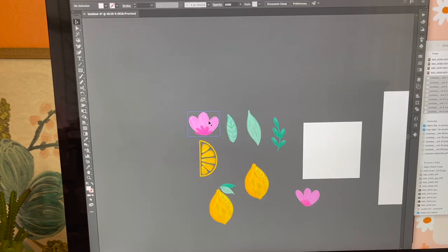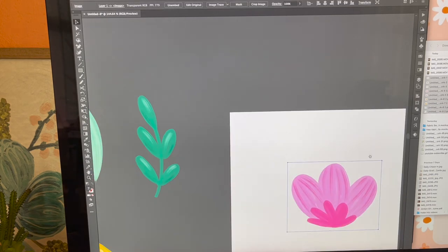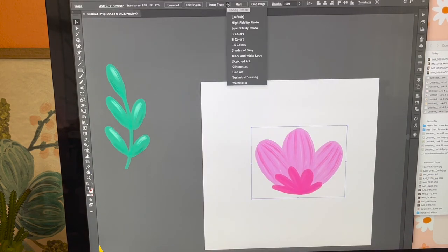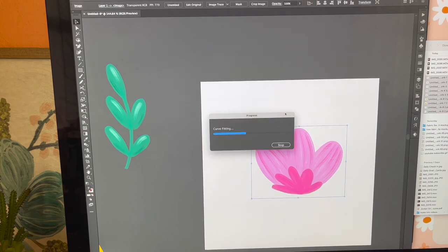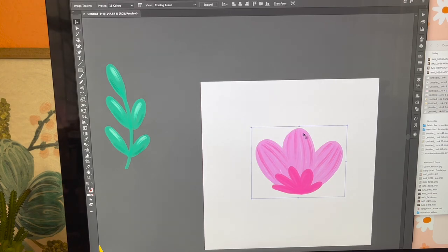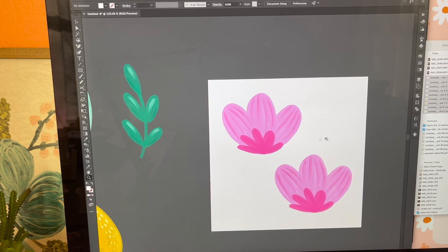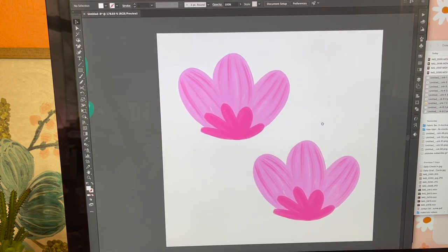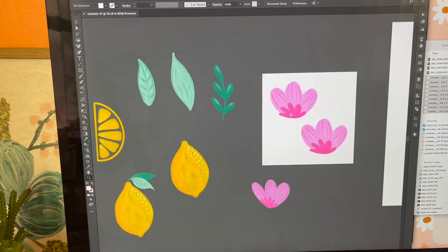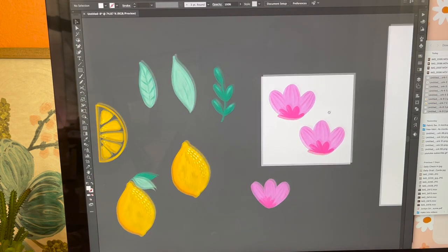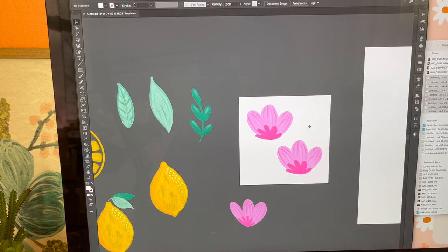If you wanted to make this vectorized, the option I would do is come up to Image Trace and do 16 colors and see what that gets you. That turned out actually really good, so this would be my vectorized version. Honestly that's really decent, and I'm almost debating if I should just do it vectored or not. I'll just make the pattern first and then decide later if I want to vectorize it.